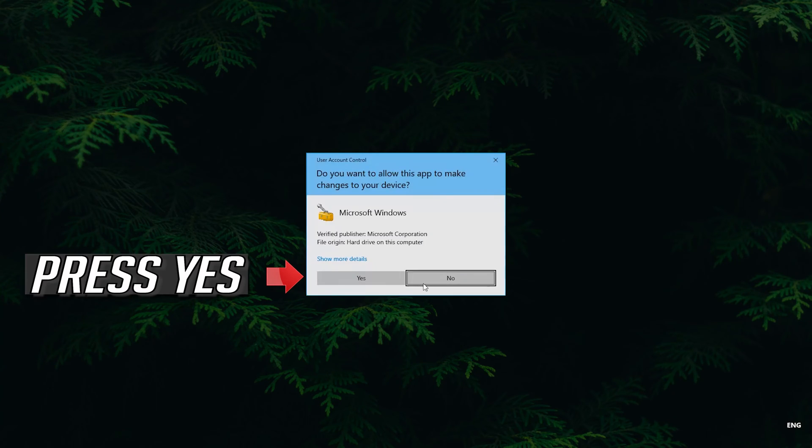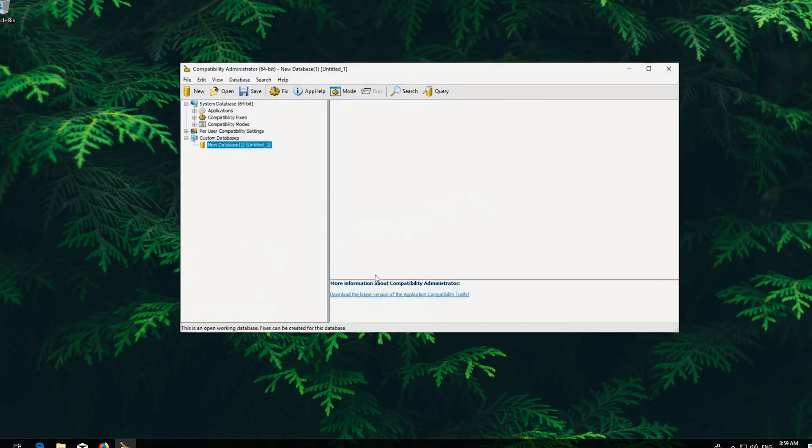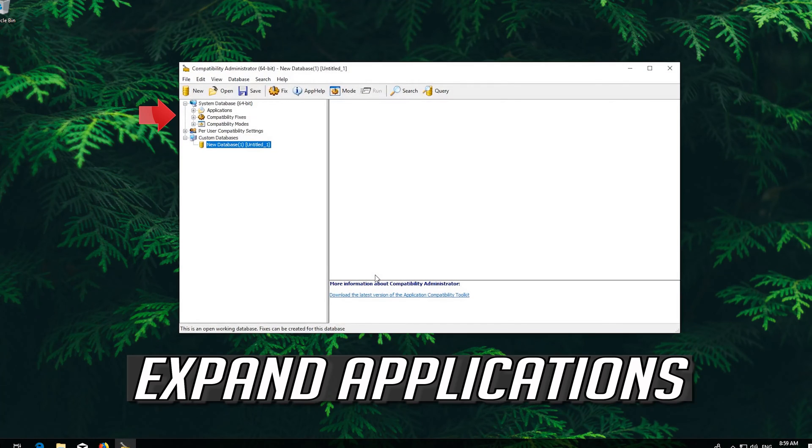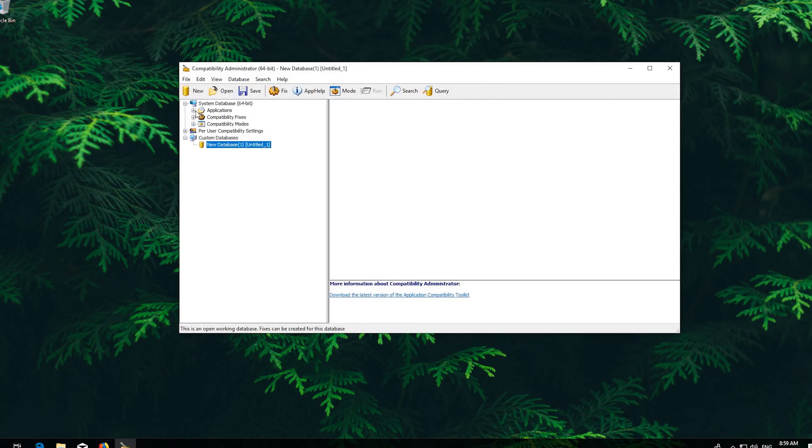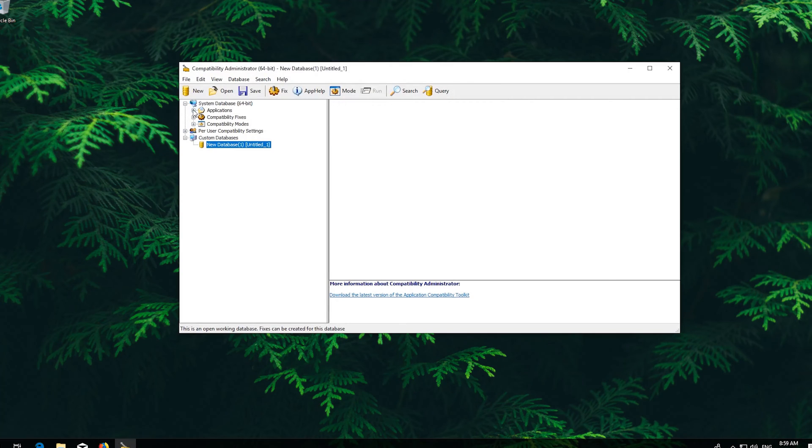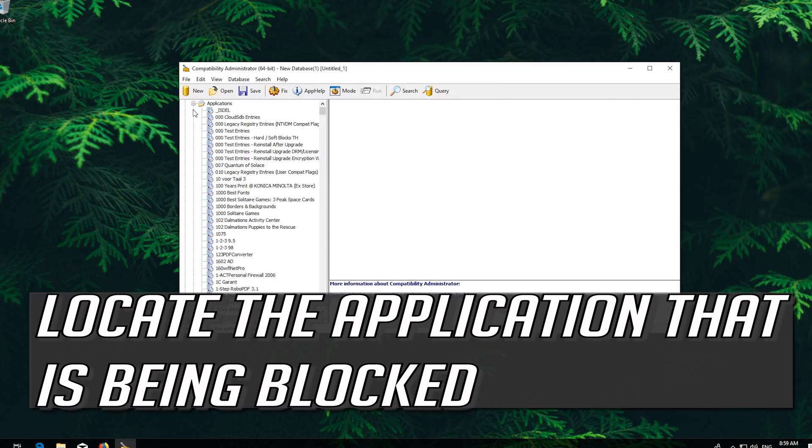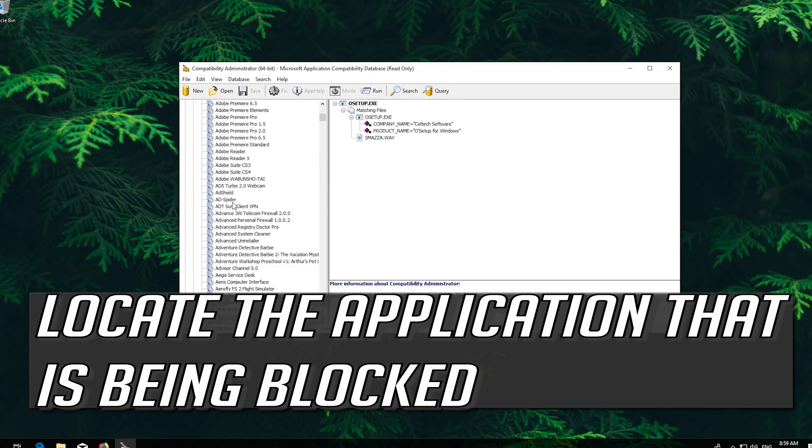Press Yes. Expand Applications. Locate the application that is being blocked.